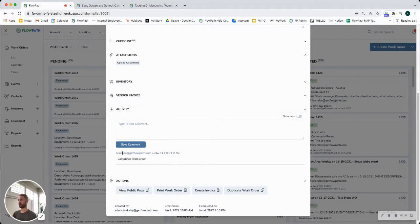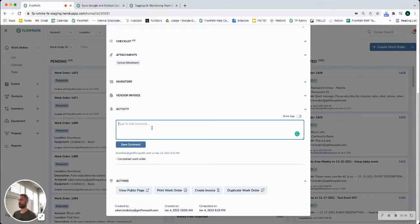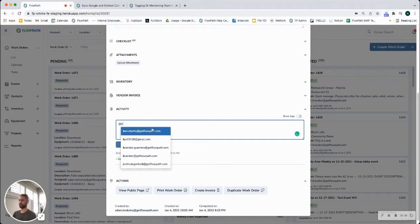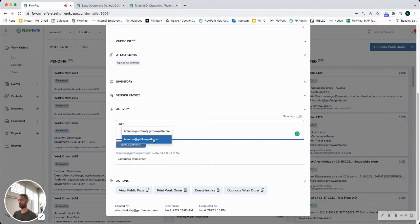For example you can see that on December 14th Brandon completed the work order. So let's say I wanted to follow up with Brandon on any attachments or images maybe that came out of completing this work order. All we have to do is start typing the at symbol and if I type in Brandon for example you can see I have a couple of options that pop up here.